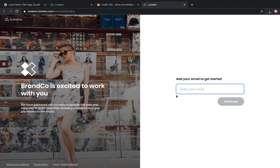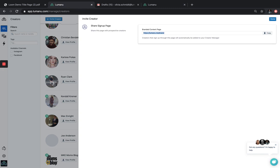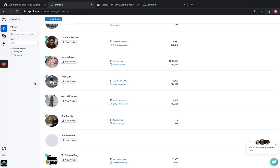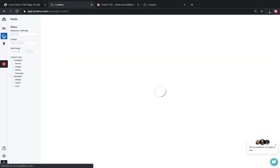All in all, Lumanu's Creator Manager streamlines an otherwise very manual setup process for advertising, eliminating all the usual email back and forth with one-click permissioning feature. From there, your influencer content will flow right into this dashboard called the Content Manager.